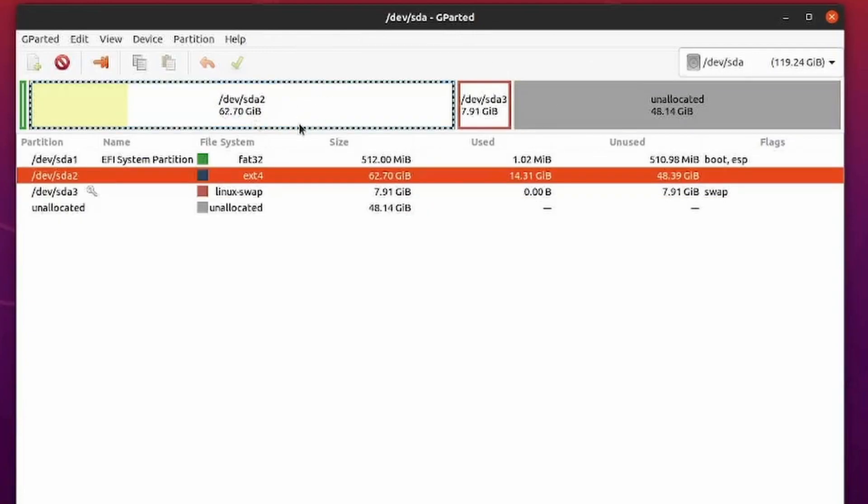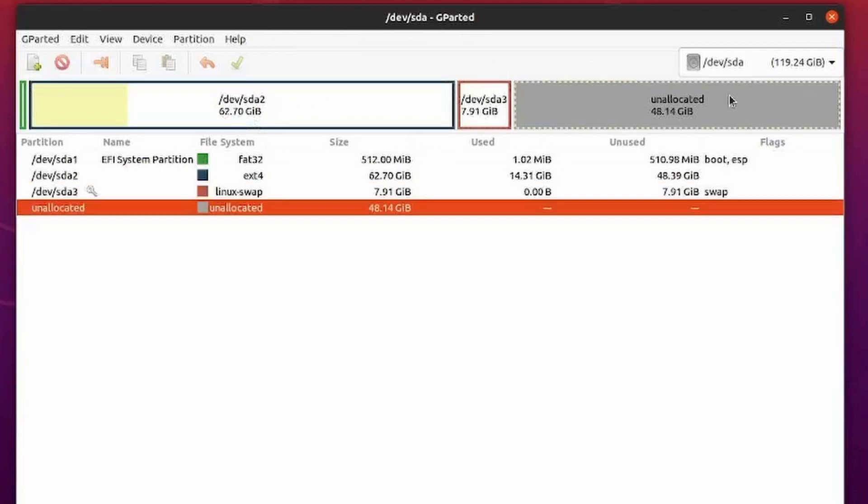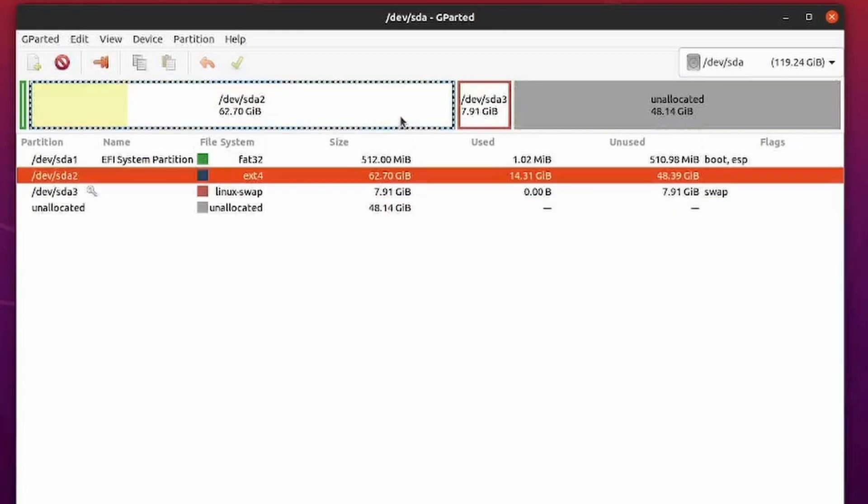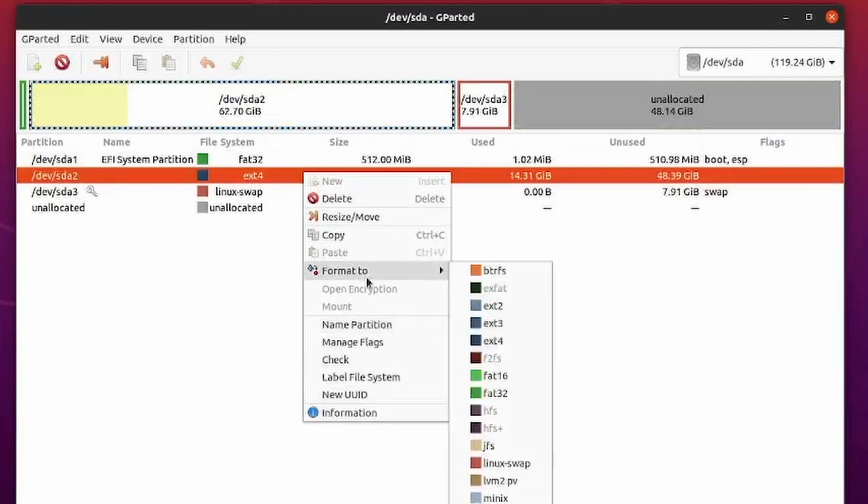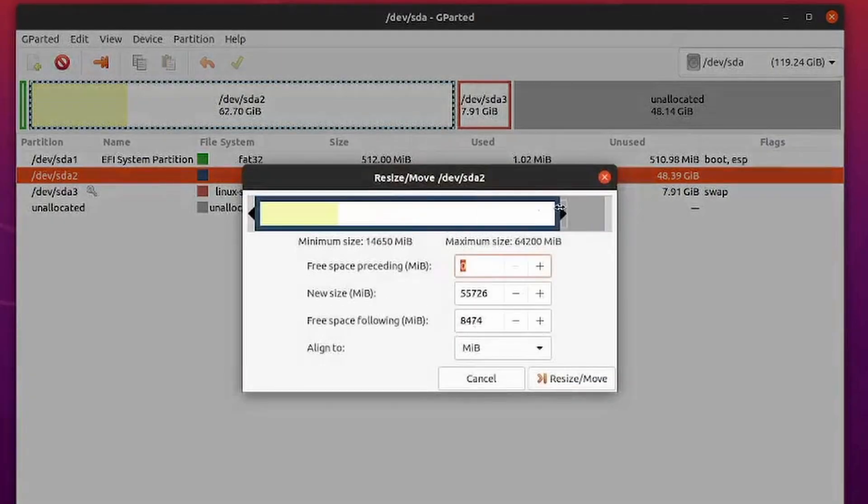I can see I have a root file partition, a swap partition, and a bunch of unallocated space. So now how do I grow this? Well, if I right click and go to resize and move, I can move now, but I can't extend.